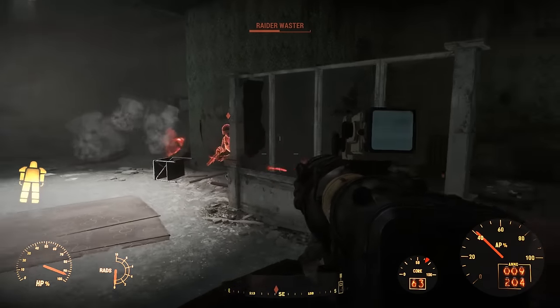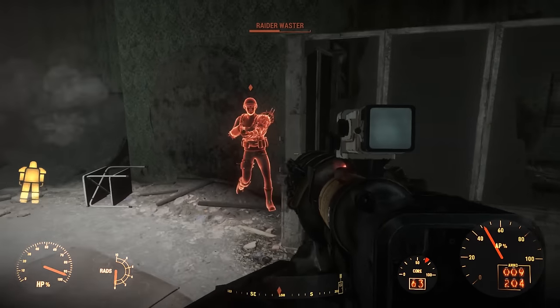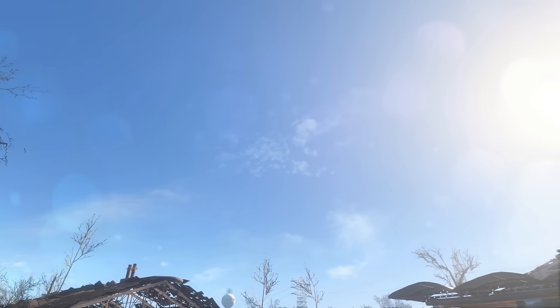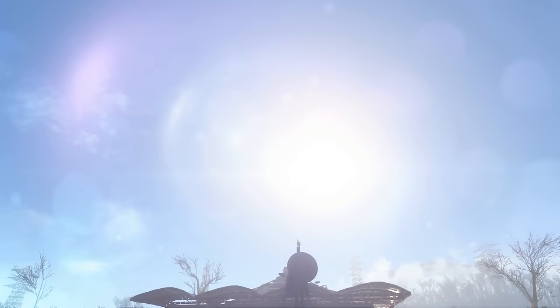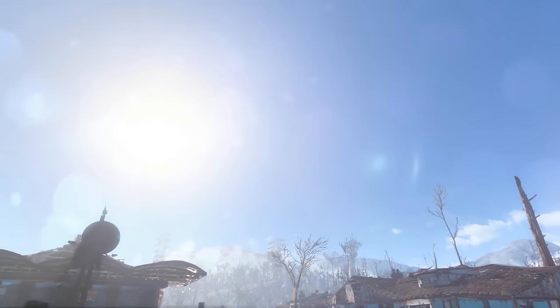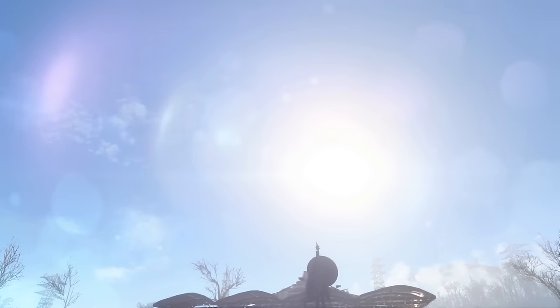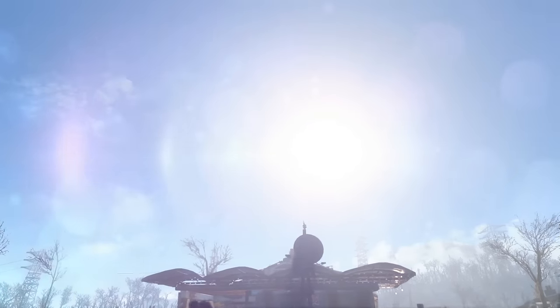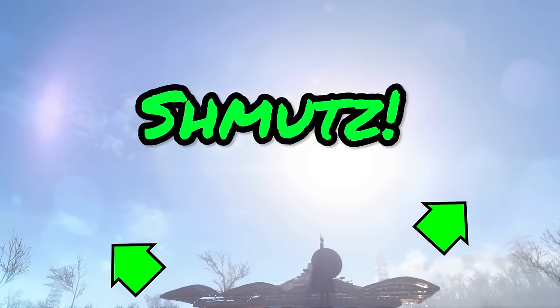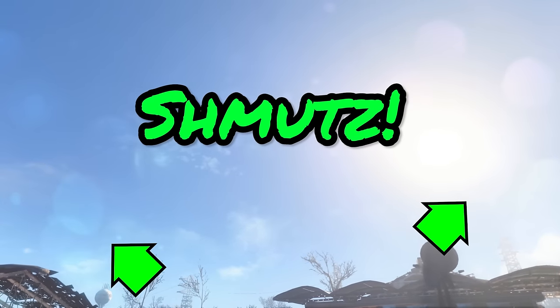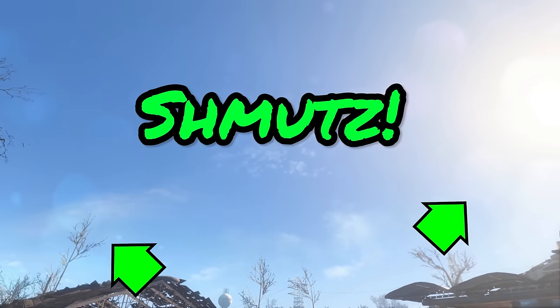Greetings once again to all of you Stingwings and Softshell Mirelurks of the Commonwealth. We are here today to take a look at some alternate lens effects for E&B series for Fallout 4, which Boris has been kind enough to port over from the Skyrim E&B series mod. These effects include a radial sort of lens flare and what I like to call schmutz, which simulates the appearance of grime and dirt on a camera lens when exposed to very bright light.